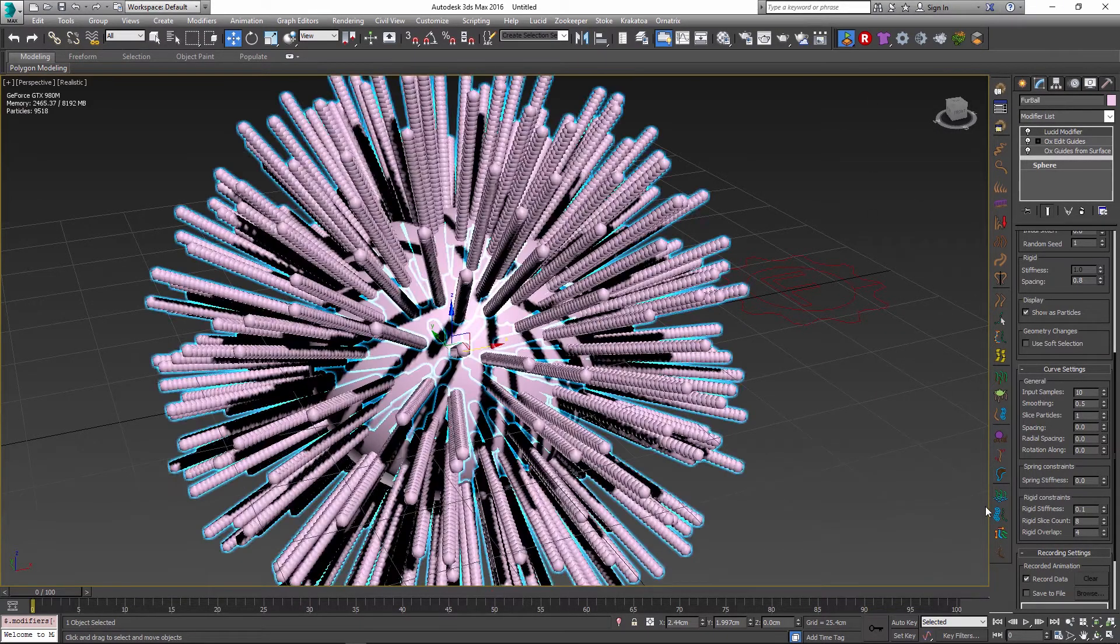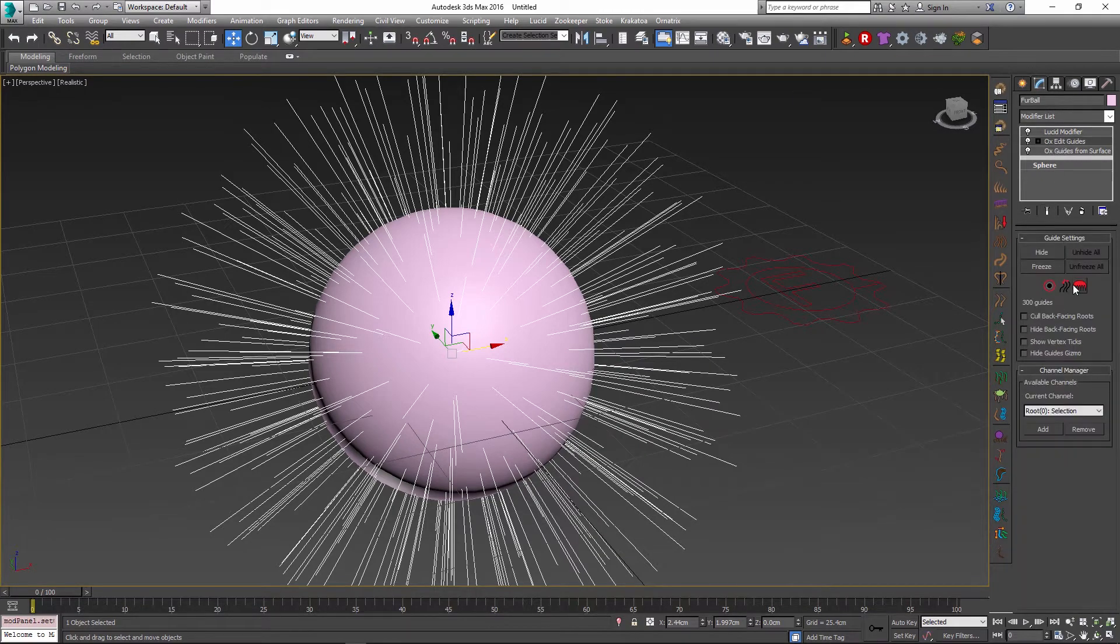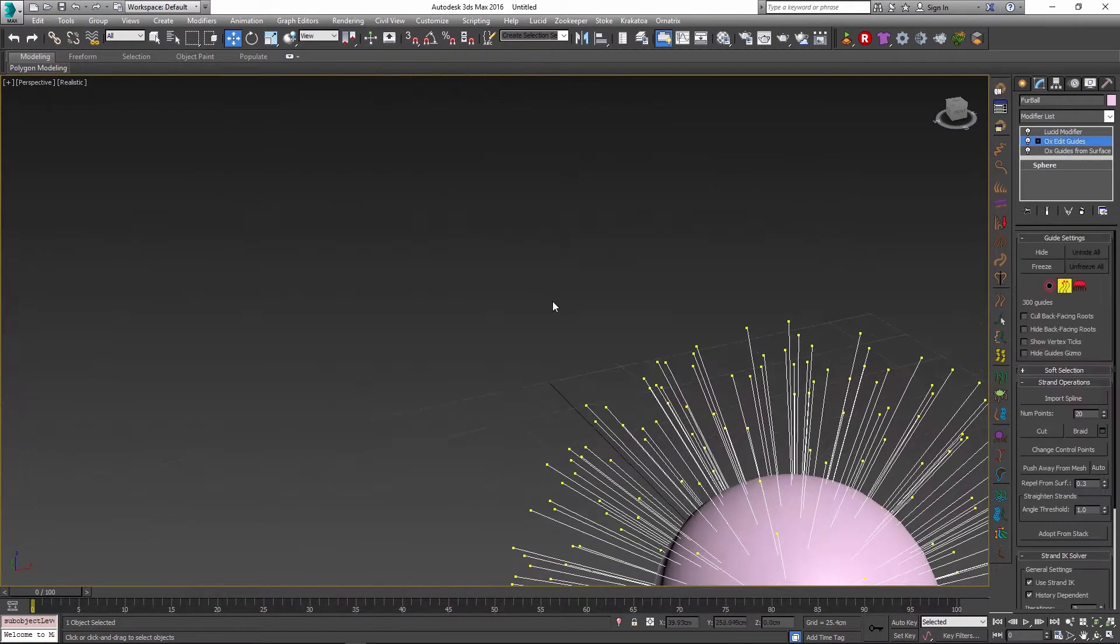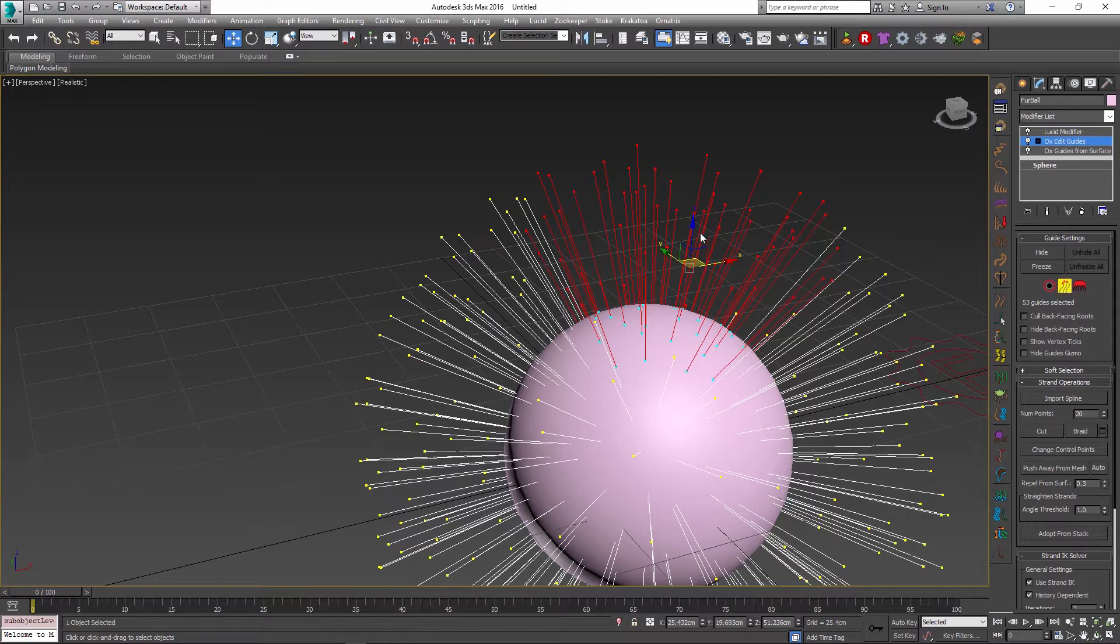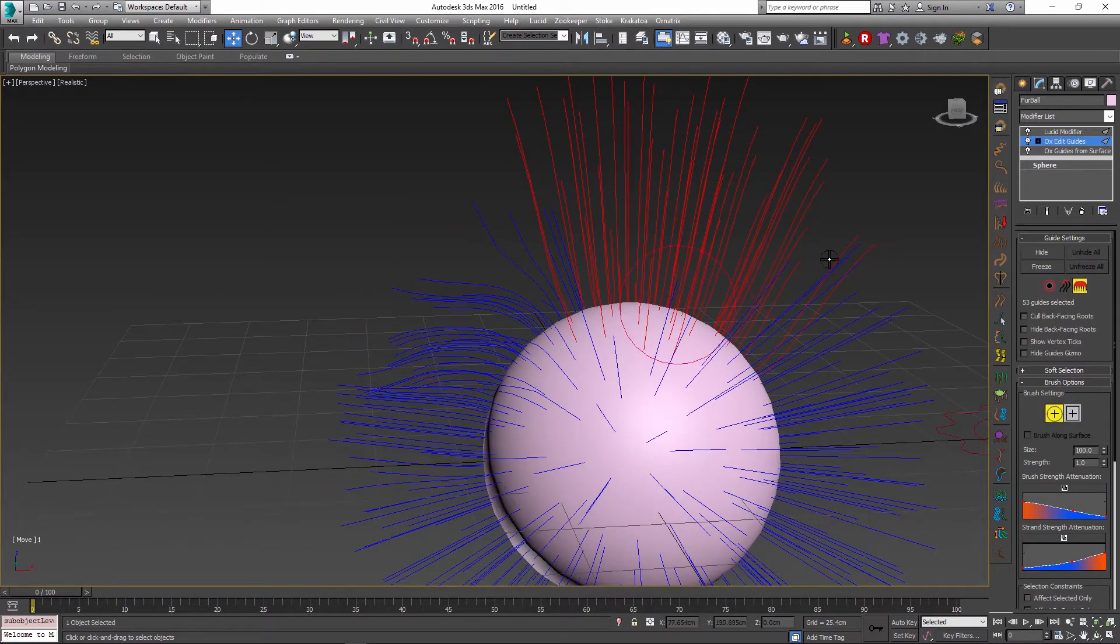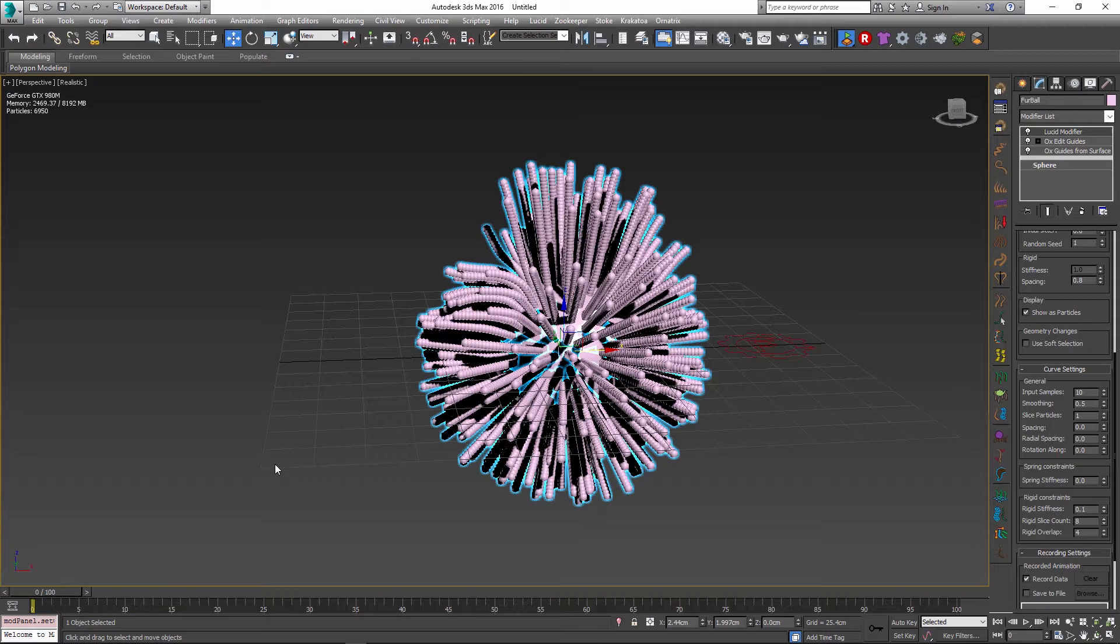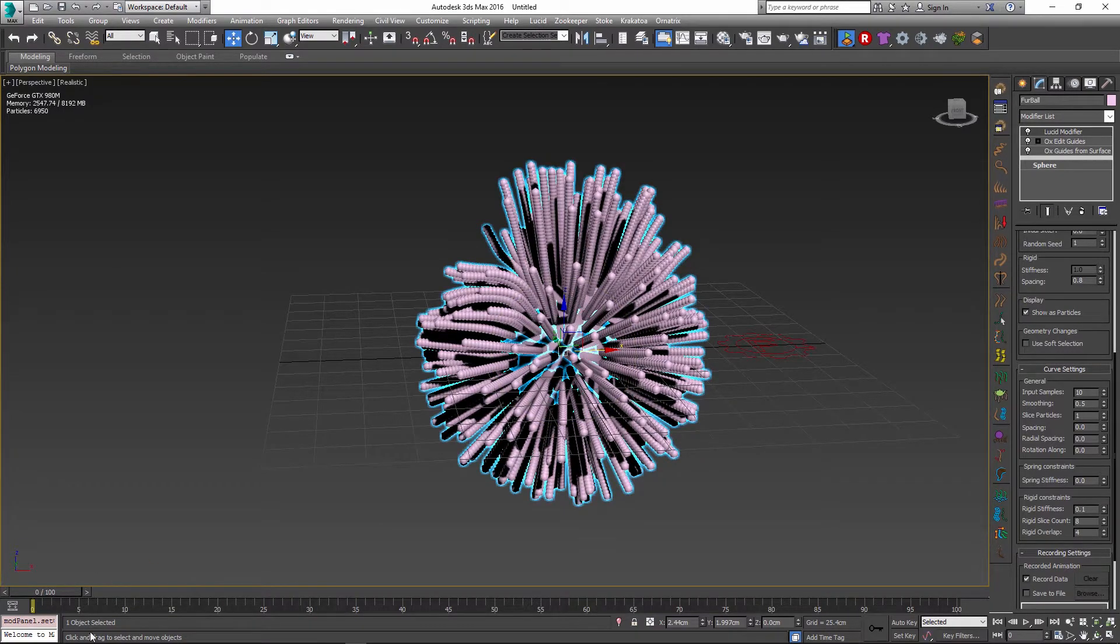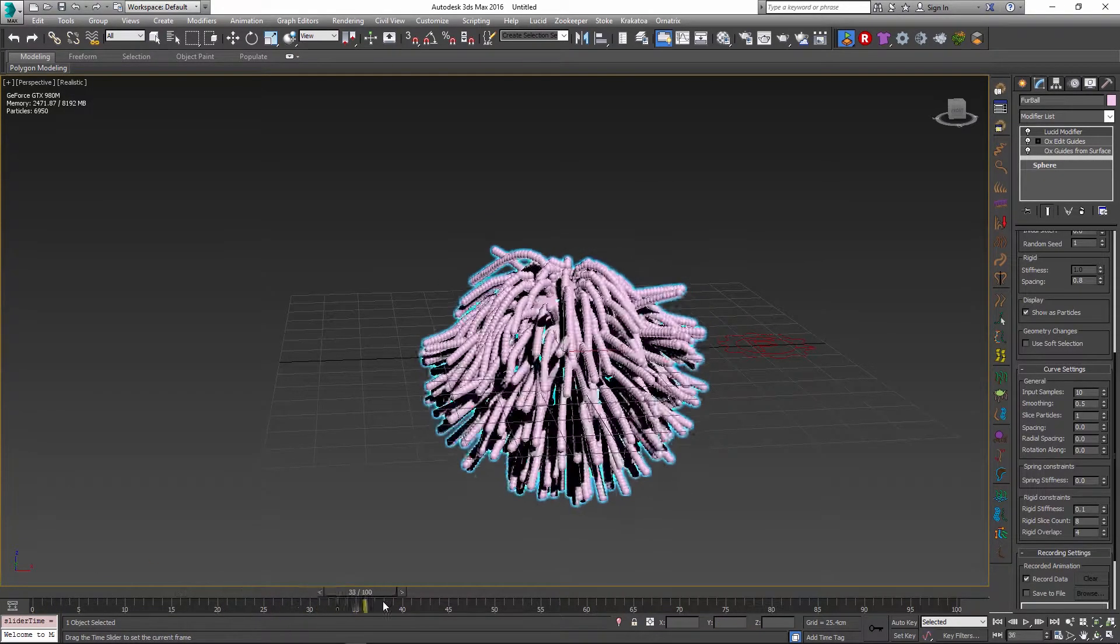At this point I can always go back and I can modify something. So for example I can edit some of my guides and change their length, brush their shape, or do some other stuff. And the next time I will simulate my scene this will update the shapes of the particles and they will be behaving appropriately.